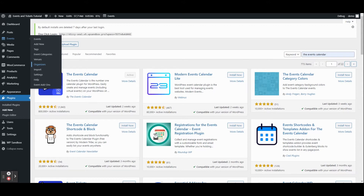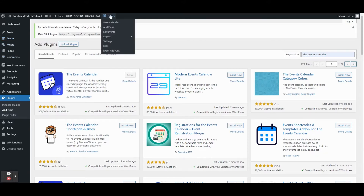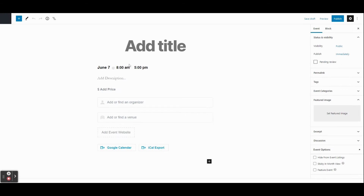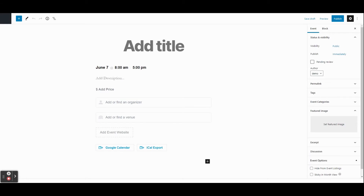The first thing we're going to do is create an event. There are a few different ways to add a new event — you can go to Events and click Add New, click Add Event from the top bar, or go to New and choose Event. Lots of different ways, but they all lead to the same place: a new event editor.